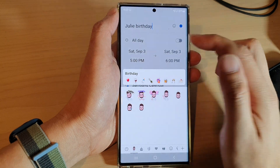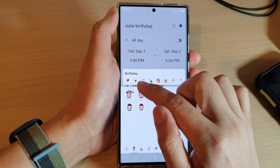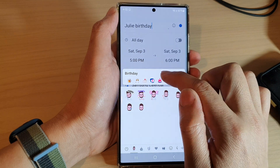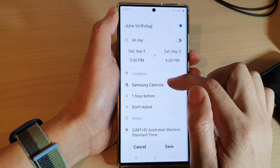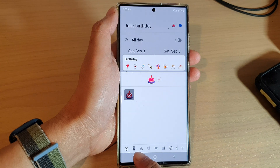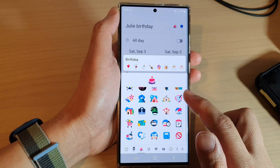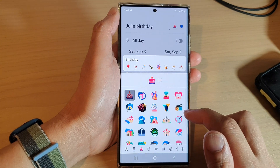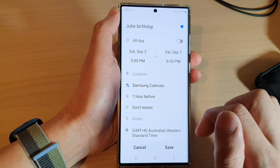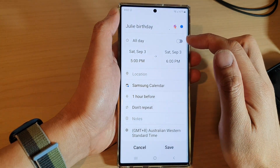You can also choose an icon. If it's a birthday, you can choose from suggested icons at the top, or you can choose a different symbol from a list of different icons available.